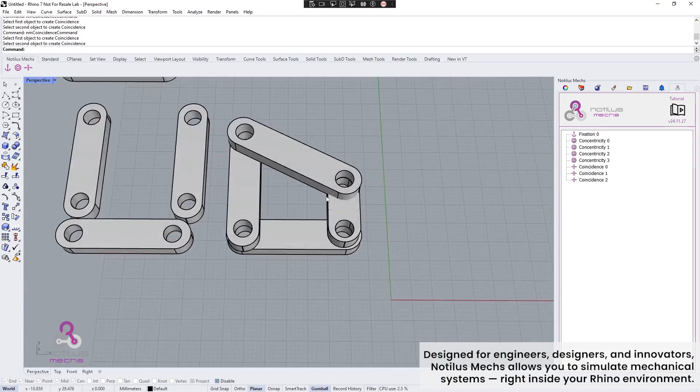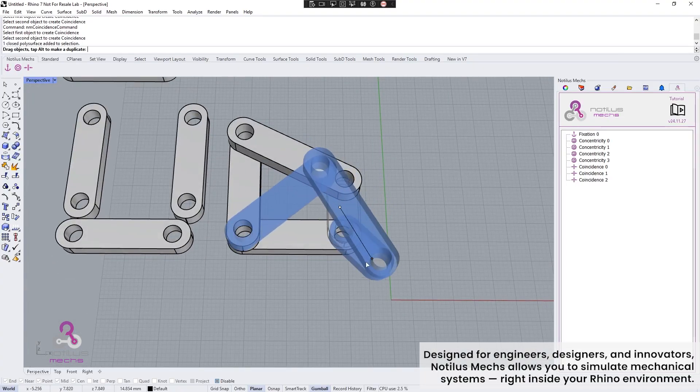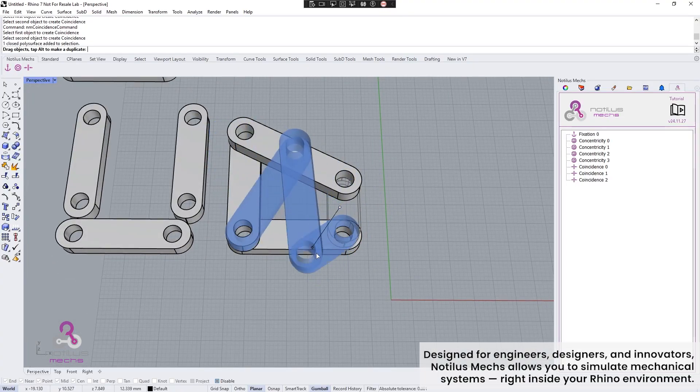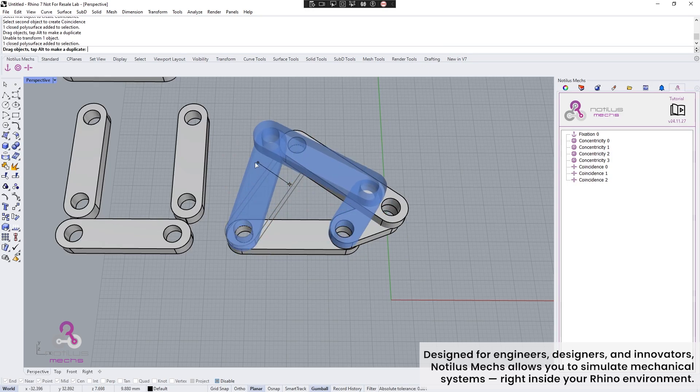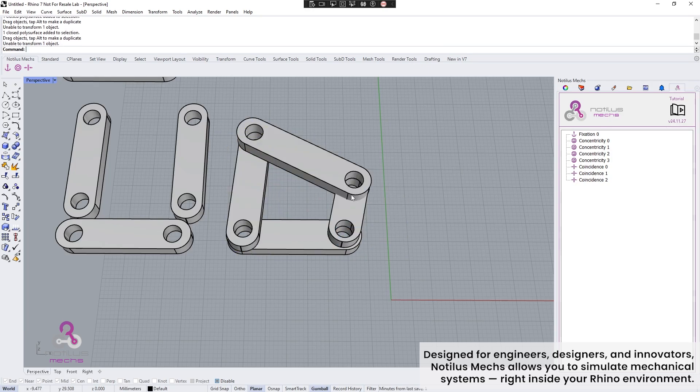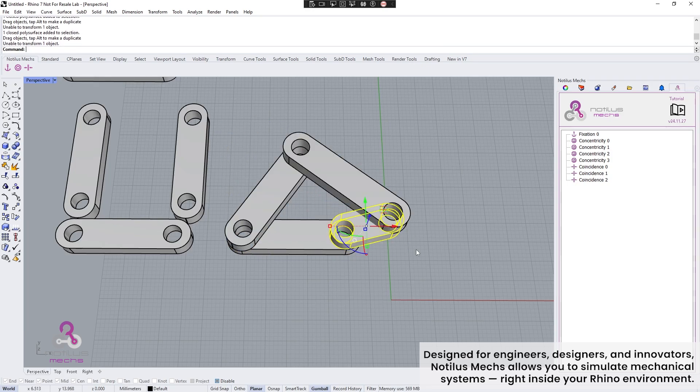Designed for engineers, designers, and innovators, Nodalus Metsch allows you to simulate mechanical systems right inside your Rhino environment.